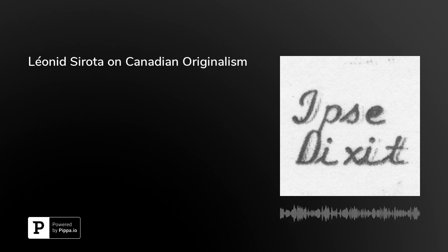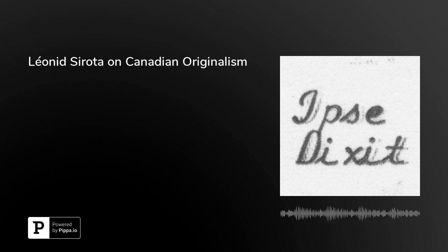Welcome to the show, Landed. Thank you, Brian. It's good to be here. I really enjoyed reading the range of really interesting and provocative papers that you sent, especially because despite having done several interviews with Canadian legal scholars in recent months, my knowledge of Canadian constitutional law is still pretty limited.